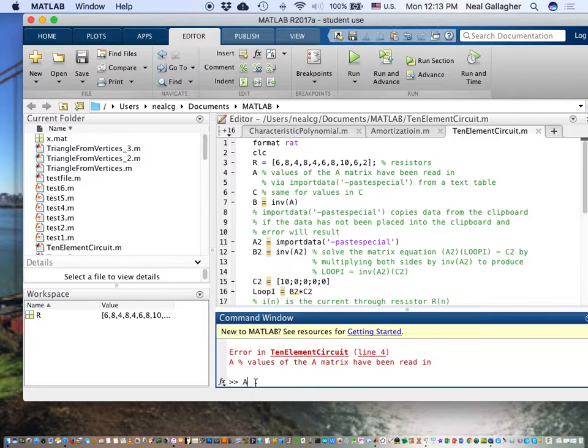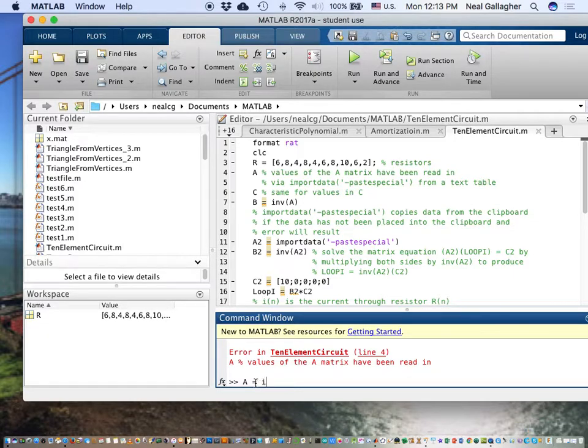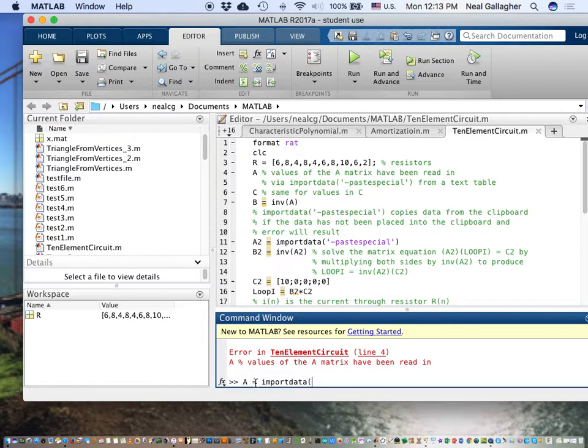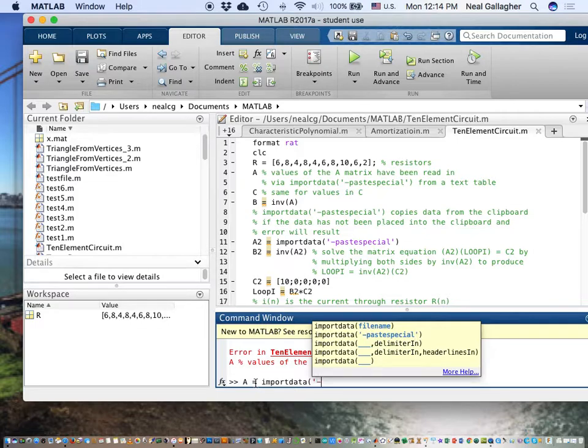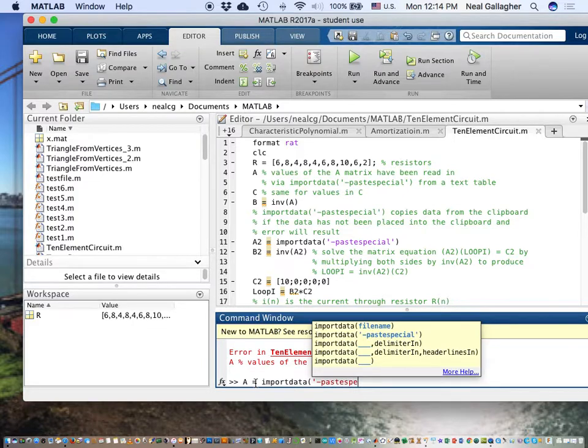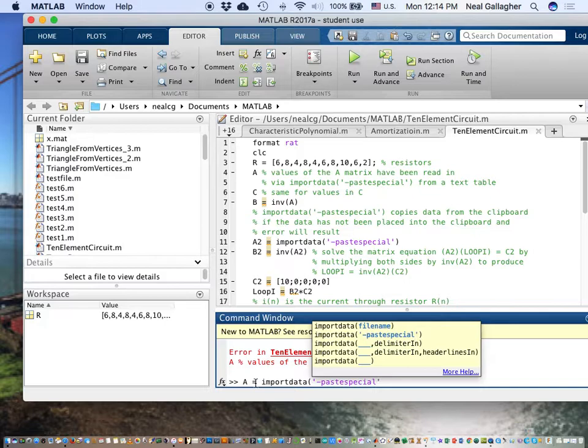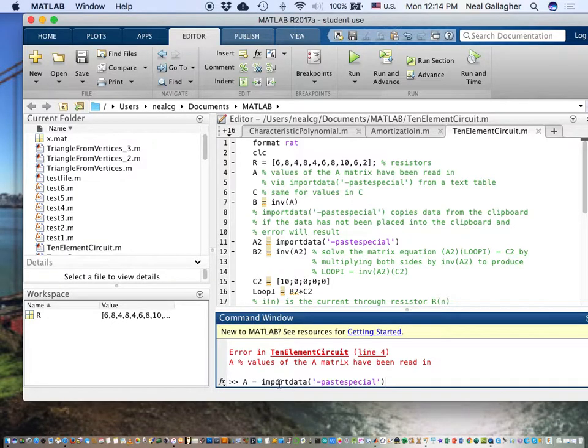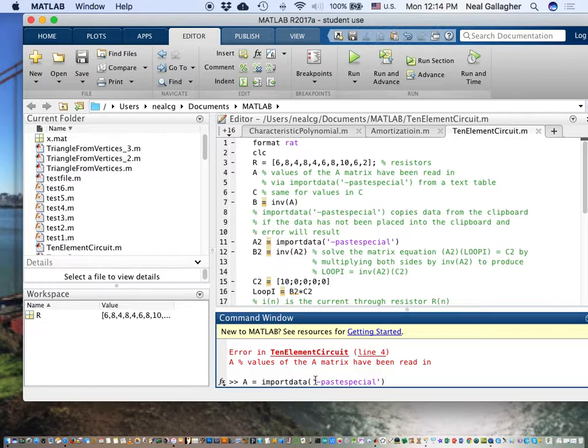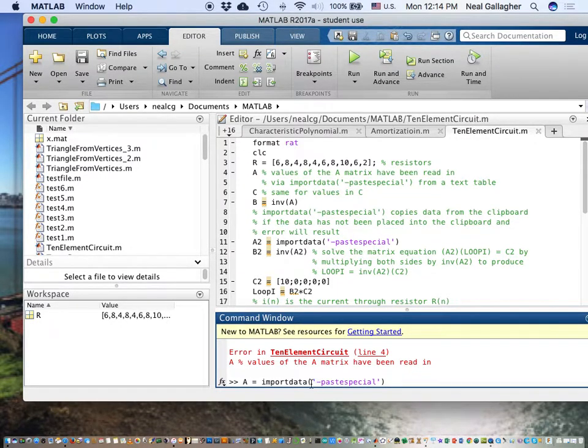So I'm going to type A equals, I'm going to type import data, paren, single quote, minus sign. Did that wrong, minus sign. And then I put paste special, single quote, n paren. So now if I hit return, what this does is it reads the 10 by 10 array that I have in my clipboard. So I'll hit return and,